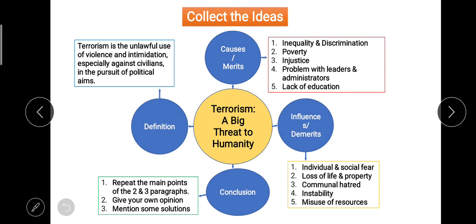Now this is the main part — we've decided our topic, and we need to collect ideas. There are many ways, but one of my favorites is the web diagram. Write down the theme or concept in the center of the page and put a circle around it. Today's topic is 'Terrorism: A Big Threat to Humanity.' Start collecting ideas: we can write the definition, and we also need to think about whether this is a one-sided or double-sided topic.